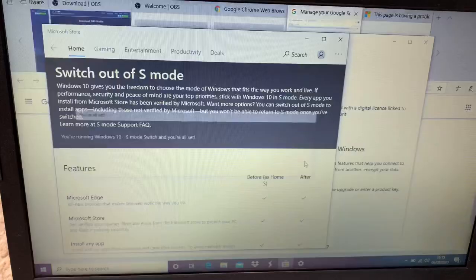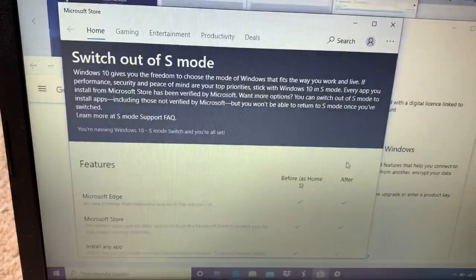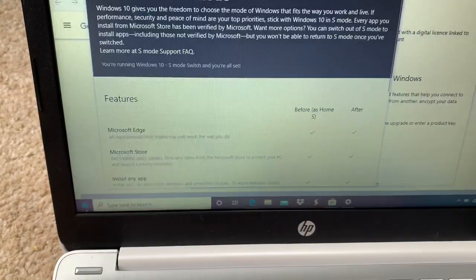So if you can notice right now, you're running without S mode. Switch and you're all set. So we are going to go to the Settings or something to show you that it's not in S mode anymore.